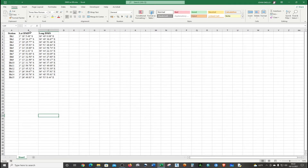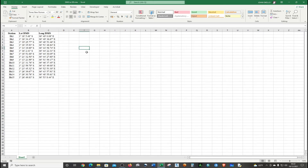We're going to convert this into decimal degrees. The approach is to separate the degrees, minutes and seconds parts, convert each individually, then add them together. As you know, one degree equals 60 minutes, and one degree equals 3600 seconds.